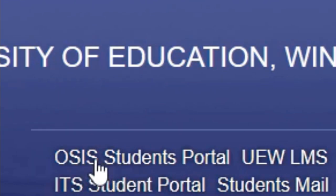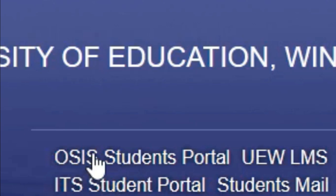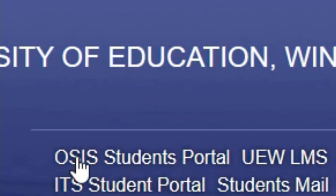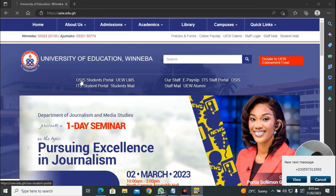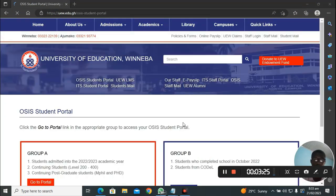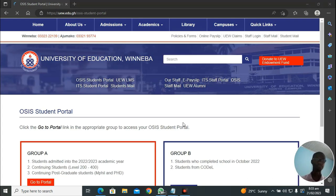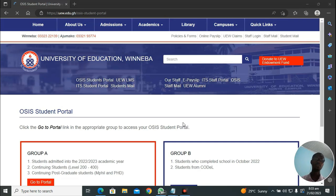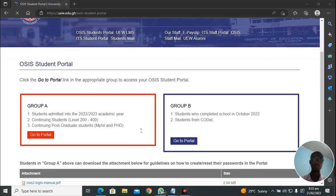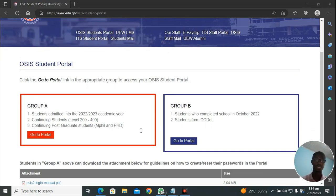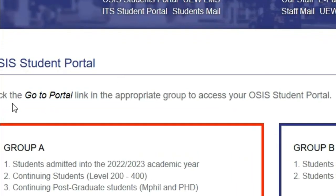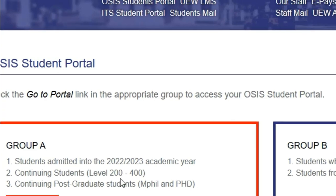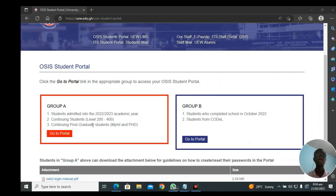You head towards OSIS. You click on OSIS and you wait for it to load. When you click on the OSIS, this is the next web page that will be opening for you on the university website. It says OSIS student portal. Click the Go to Portal link in the appropriate group to access your OSIS student portal. This is very important. We have two groups: group A and group B.